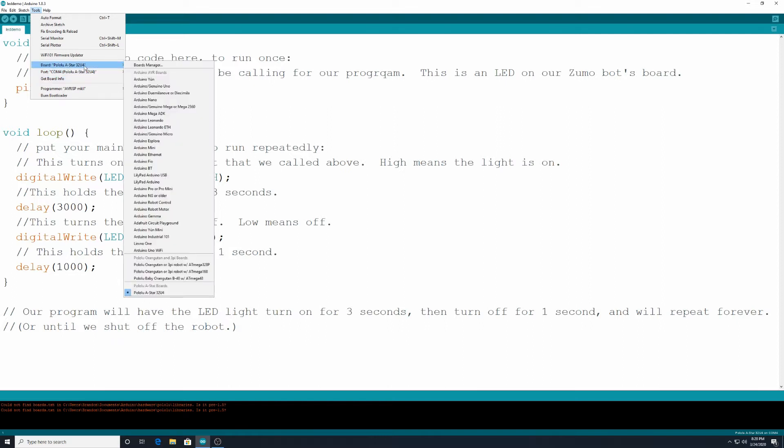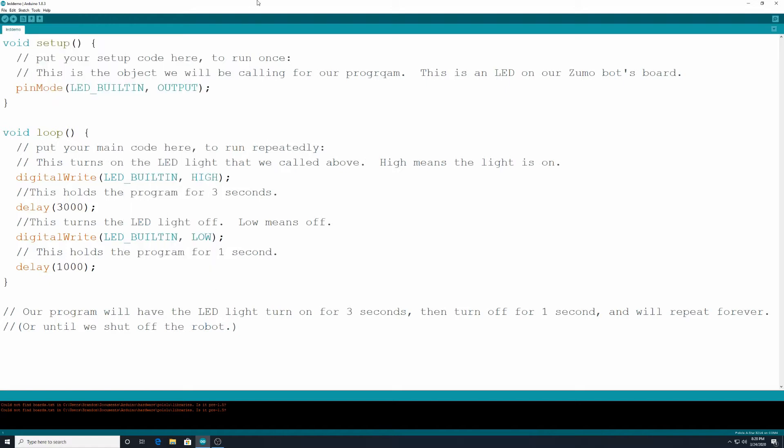And then for the board itself, you want to make sure you have it selected down here, pololu A-star 32U4. That's all the stuff to get set up, all right?